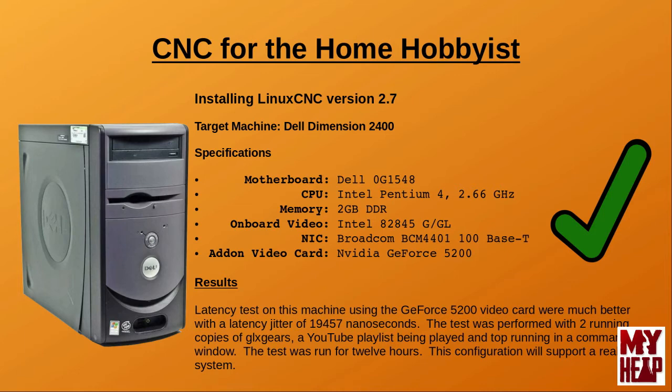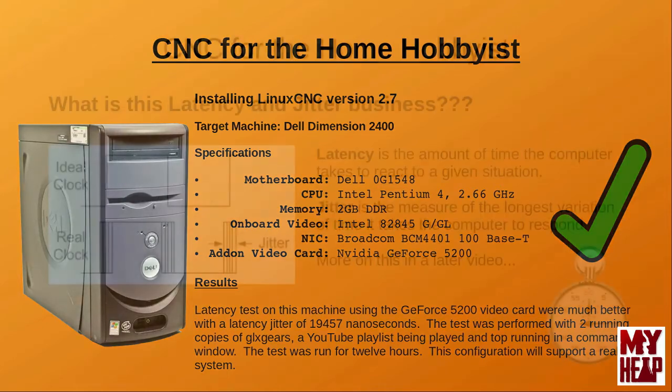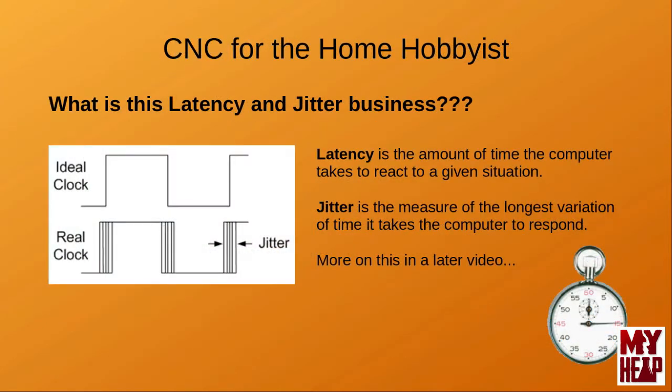The purpose of this exercise was to demonstrate that you do not have to have the latest and greatest hardware to run LinuxCNC. If this 14-year-old machine can do it, then I am sure with a little digging, a computer can be found that can be used. Even if you have to scrounge up a little extra hardware. So, what is all this latency and jitter stuff I keep blathering about?